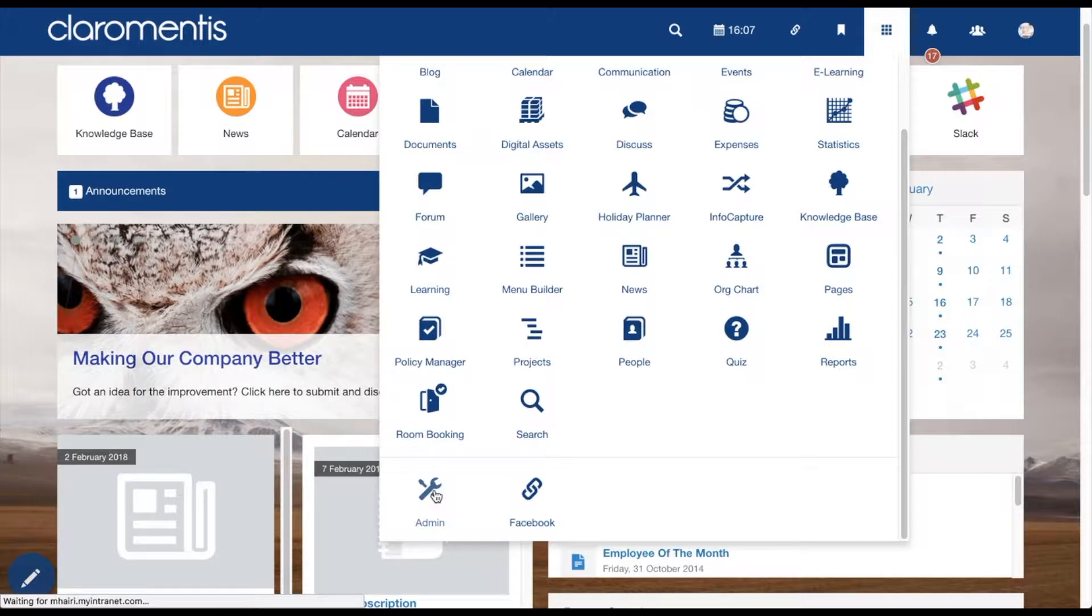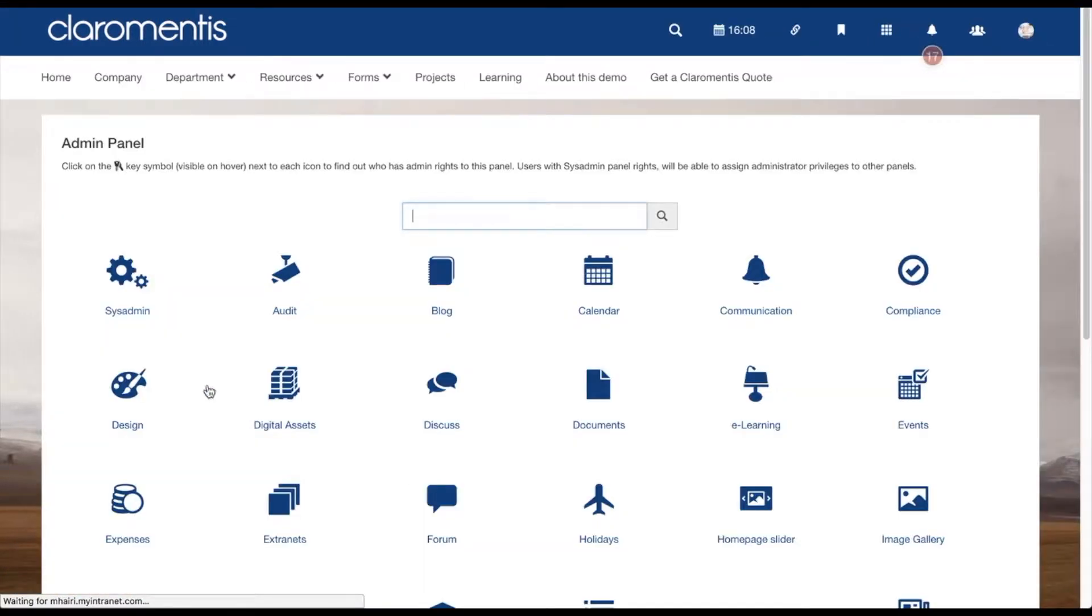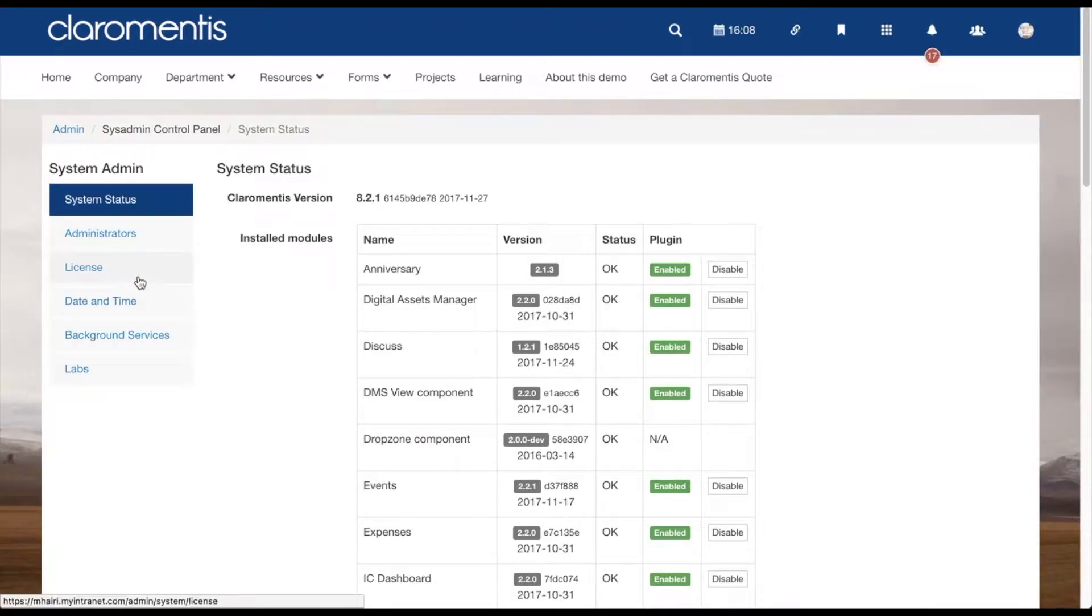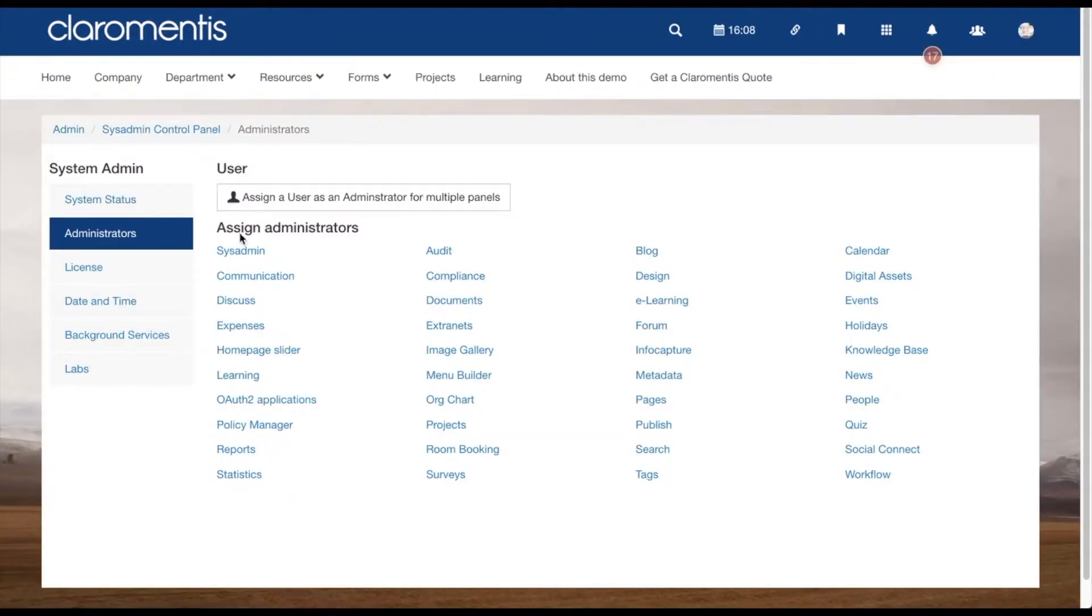To set someone up as an admin, you will need to go into the admin panel and find sysadmin. Once here, click on Administrators where you will be able to see a list of all applications.